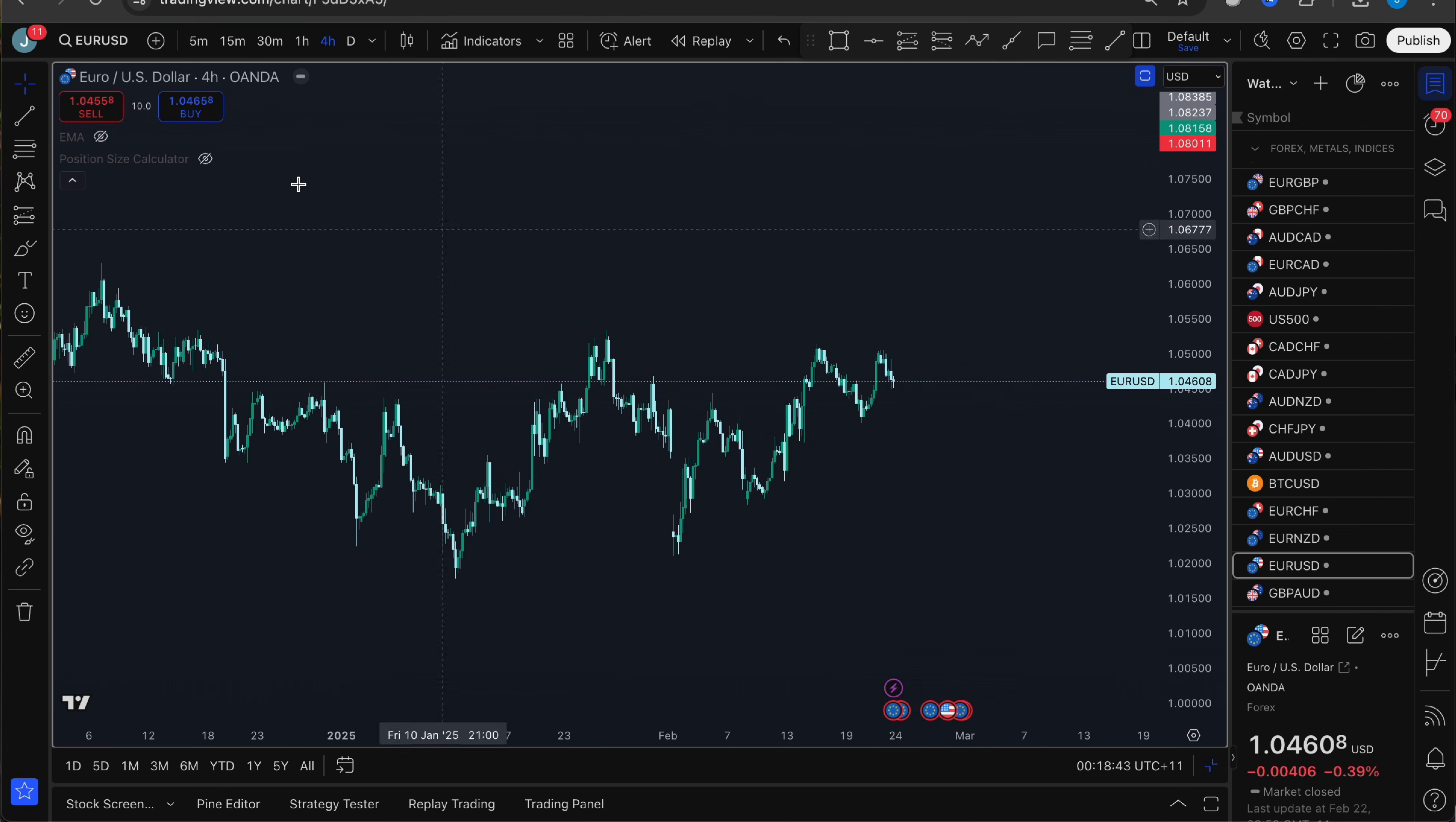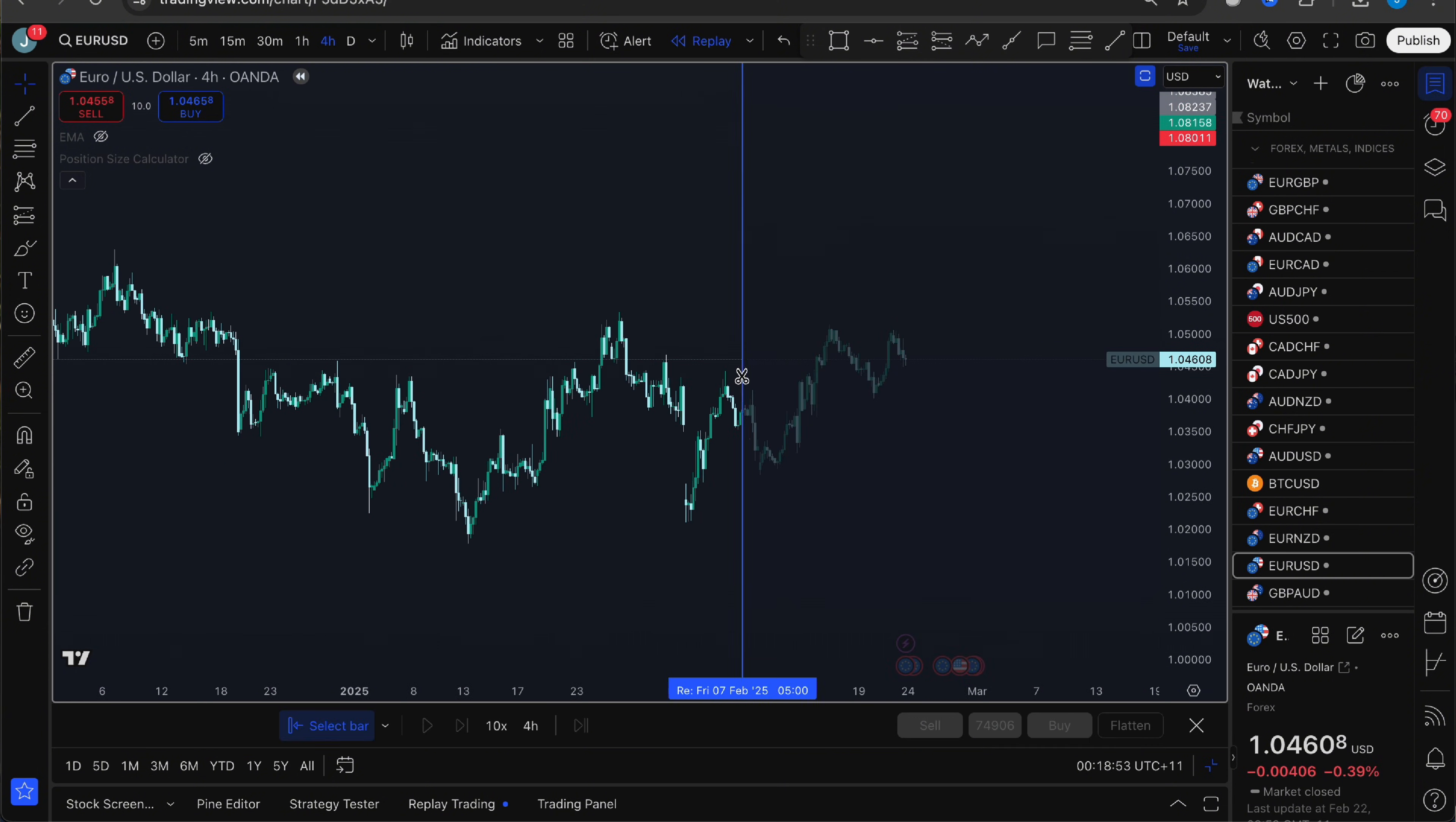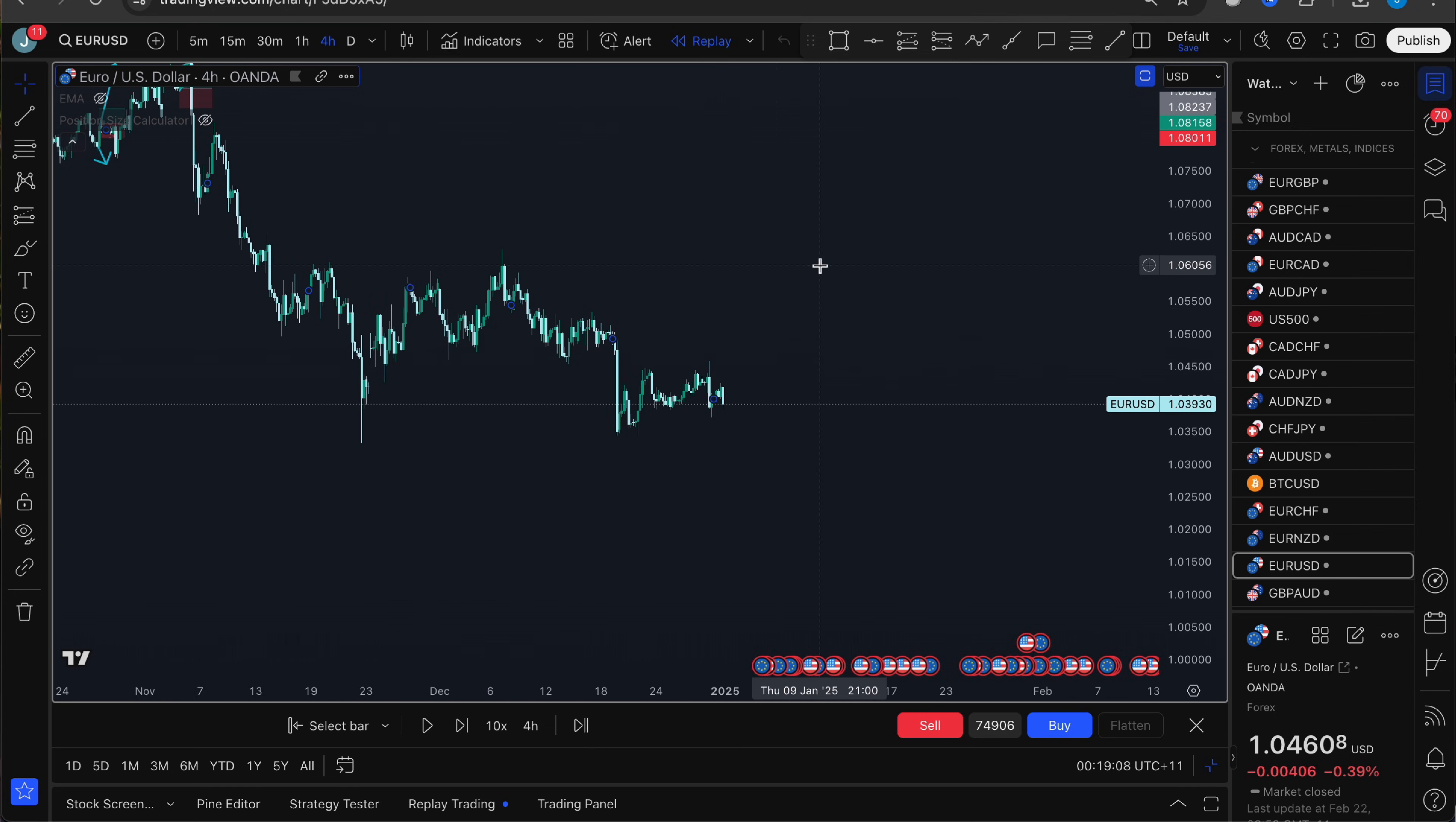You can then add any indicators that you use like moving averages, Bollinger Bands or whatever you normally use to trade. You then want to click on the bar replay tool so this lets you rewind the chart to a specific date so you can backtest as if you were trading in real time. Then you need to select your starting point. Let's say I want to backtest from Jan 1st. TradingView will hide all the price action after that date so you can't see any future movements.